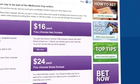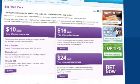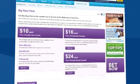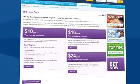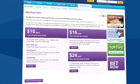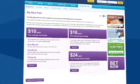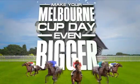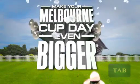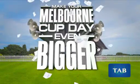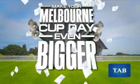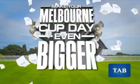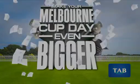If you're unsure of which bet to place, take a big race pack. It's a simple bet combo that gives you more ways to win and a chance to win big. Make sure you place your bet to be a part of the Melbourne Cup action.